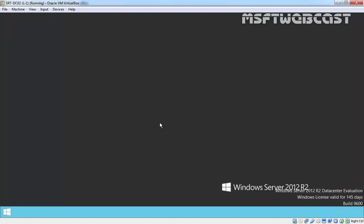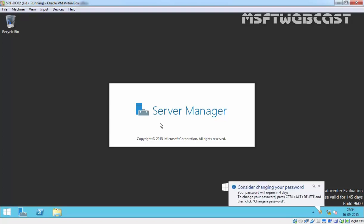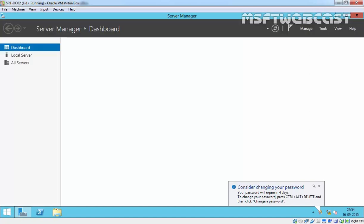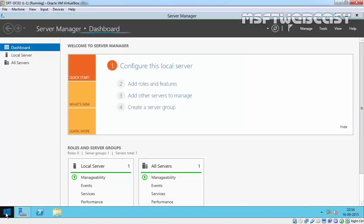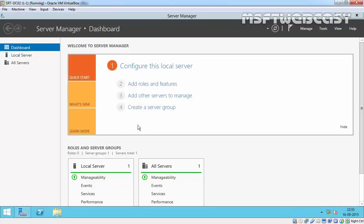So finally, we have deployed our new additional domain controller by using IFM media. This minimizes replication traffic during installation. This is the best option for a branch office scenario where network bandwidth is limited. Now let's check Active Directory Sites and Services, and also verify the replication between these two domain controllers.